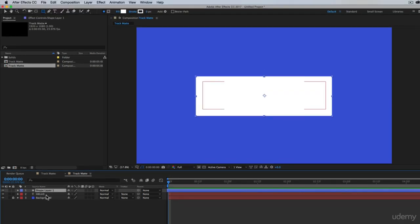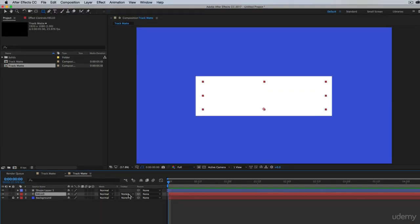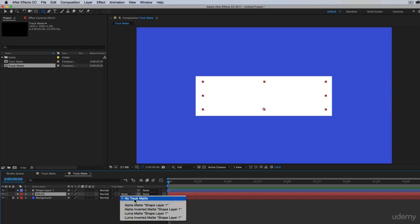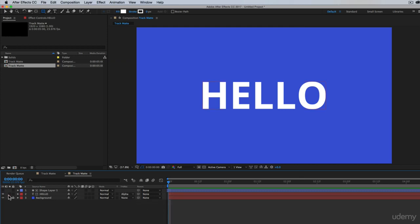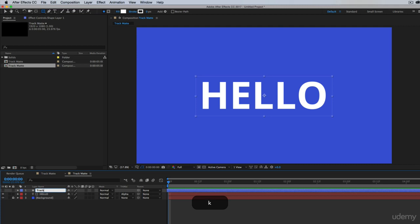Change that for the hello layer from none to alpha matte. And make sure that your shape layer is above your hello text. So select alpha matte shape layer one. And I can just rename this actually track matte.